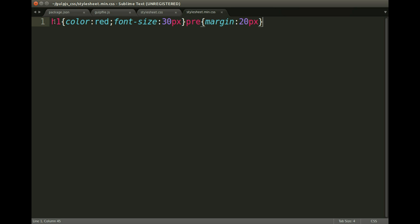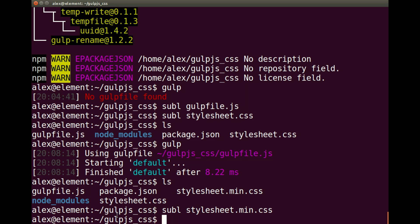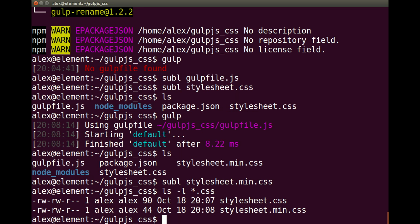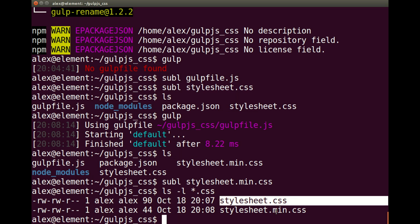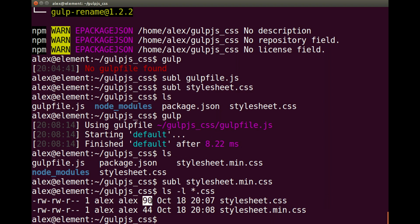That looks fantastic. If you input valid CSS, the output will be valid CSS as well. Now let's have a look at the difference. We can run ls with the -l flag and 'star.css' to pick up all our CSS files in the working directory. There we go — we've got the stylesheet at the top and the minified version at the bottom.